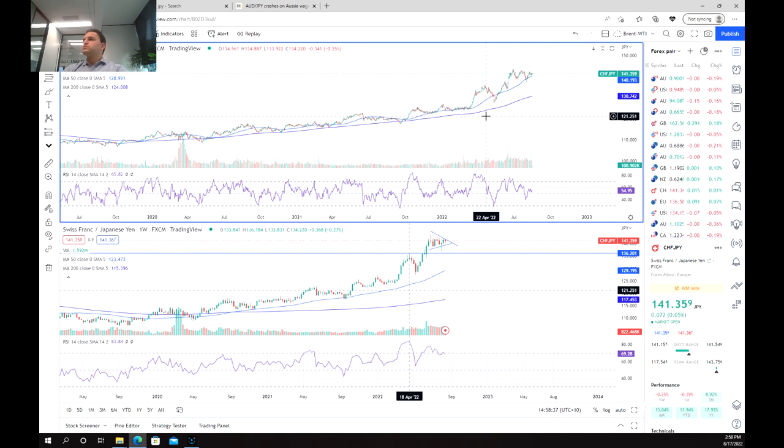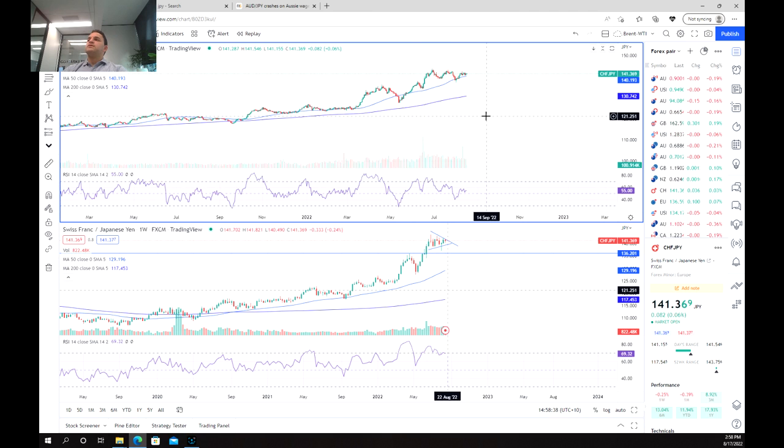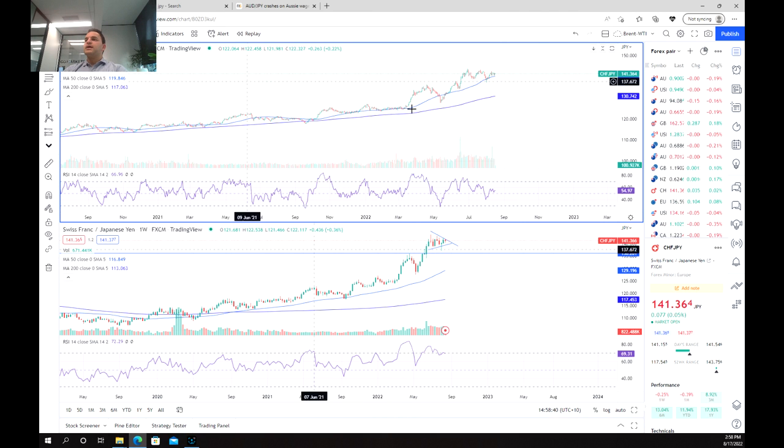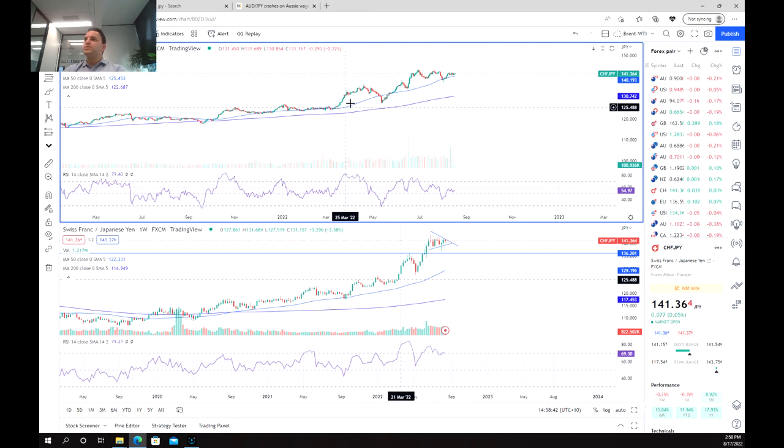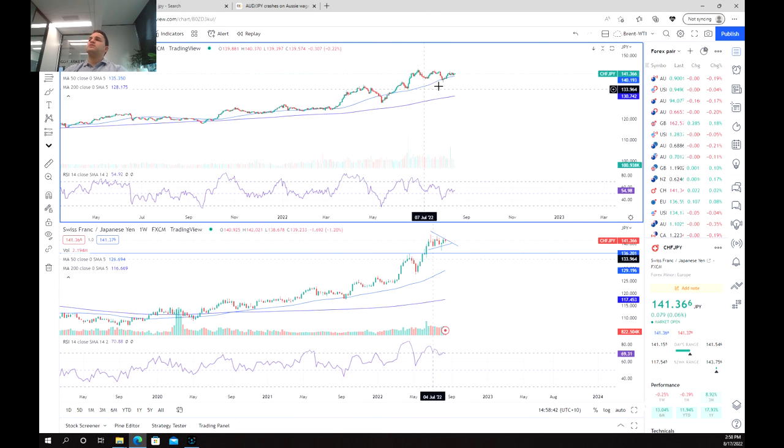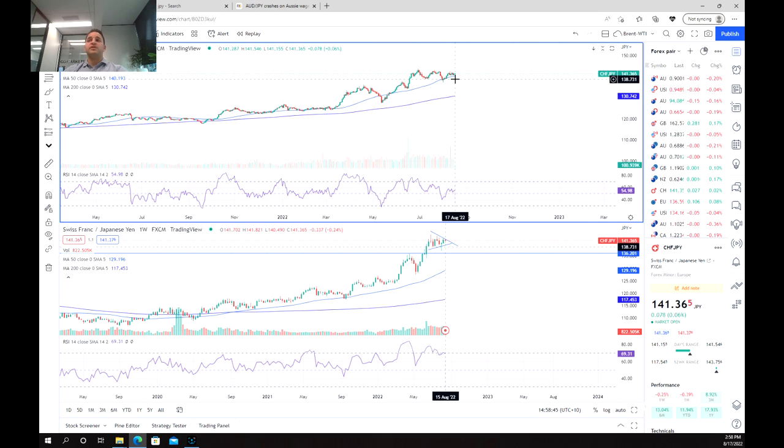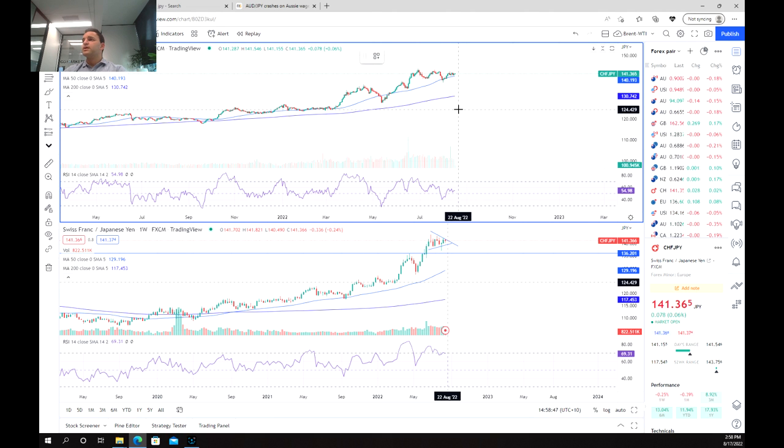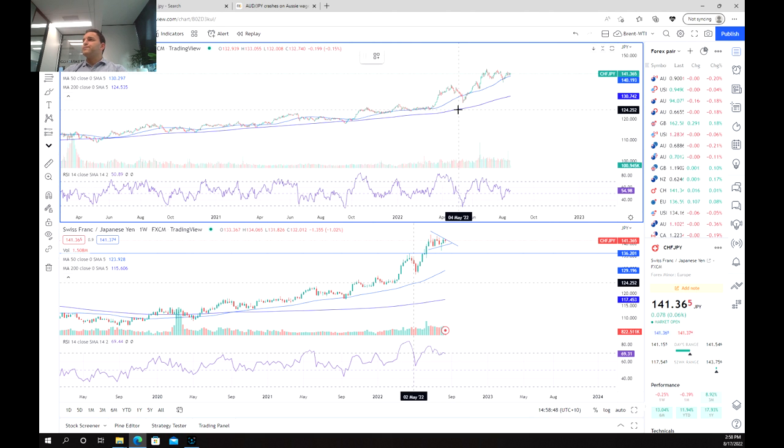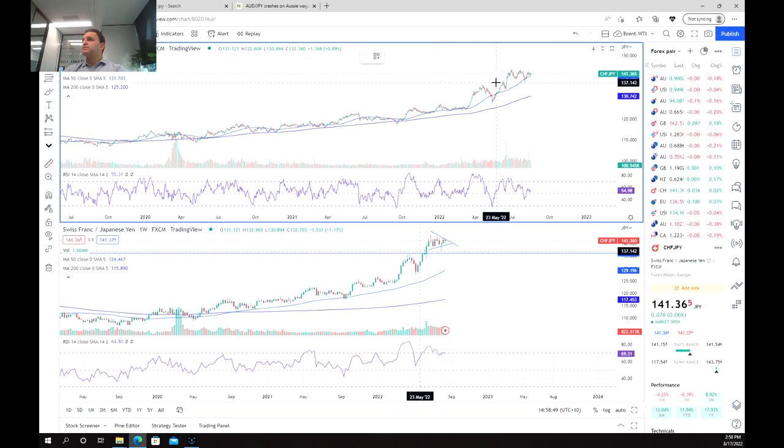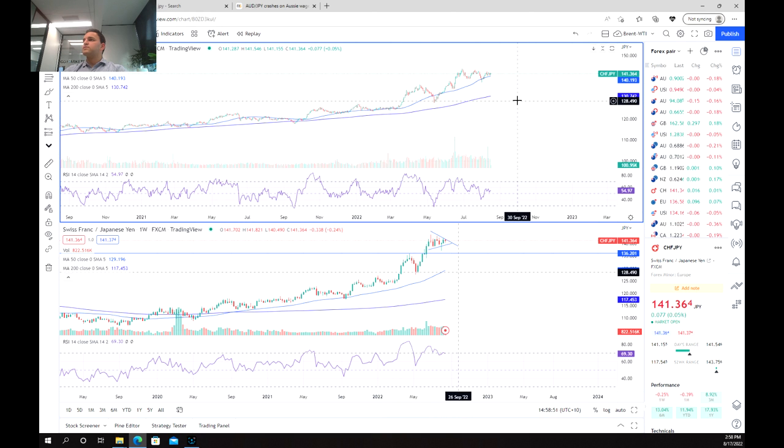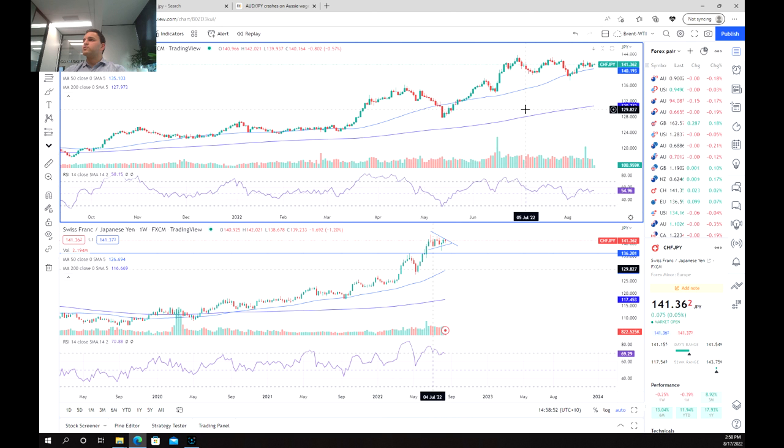Now moving to the daily chart and again we can see this trend forming. We've been able to respect the 50 period moving average pretty consistently which is a good sign that the trend is continuing.